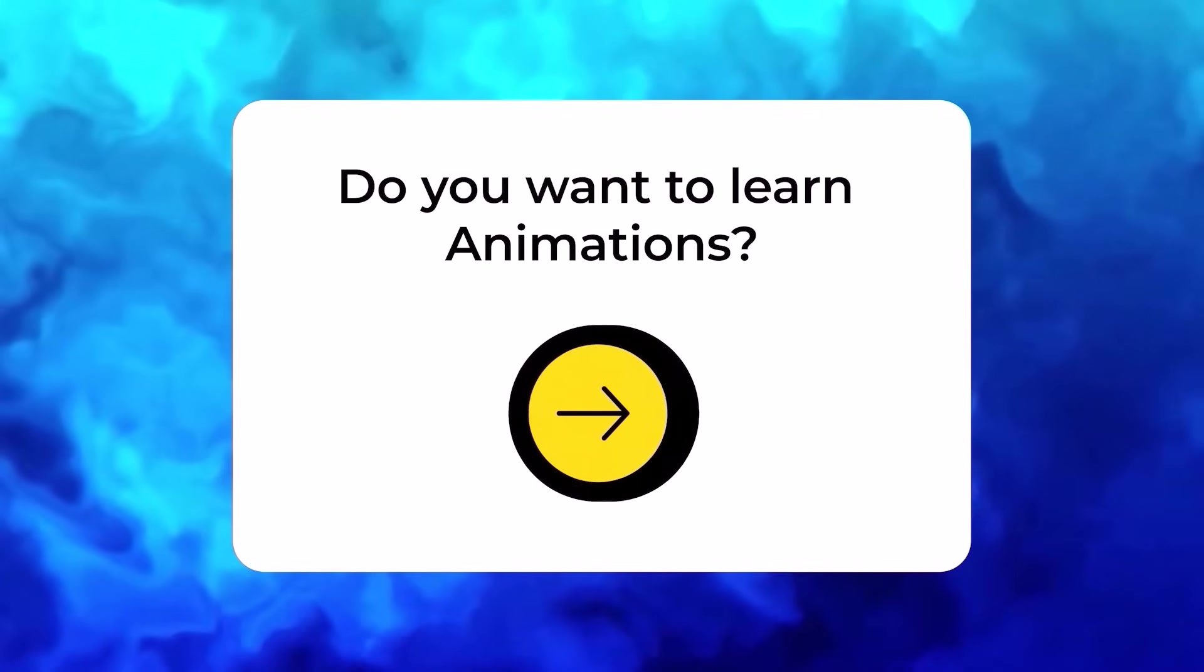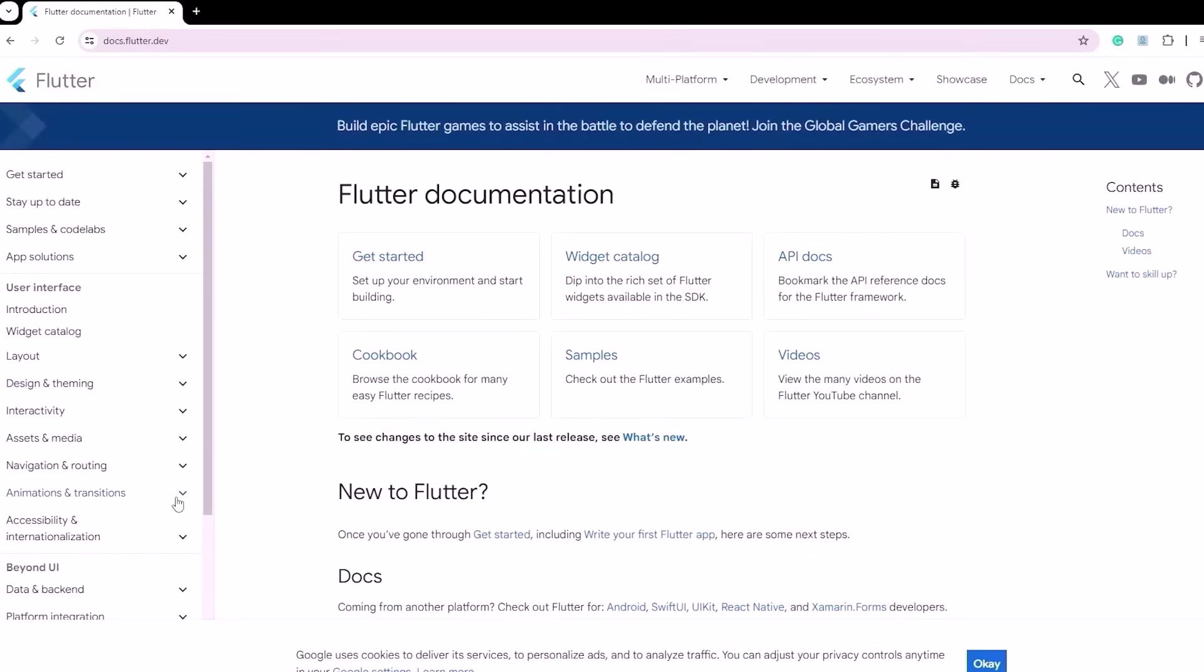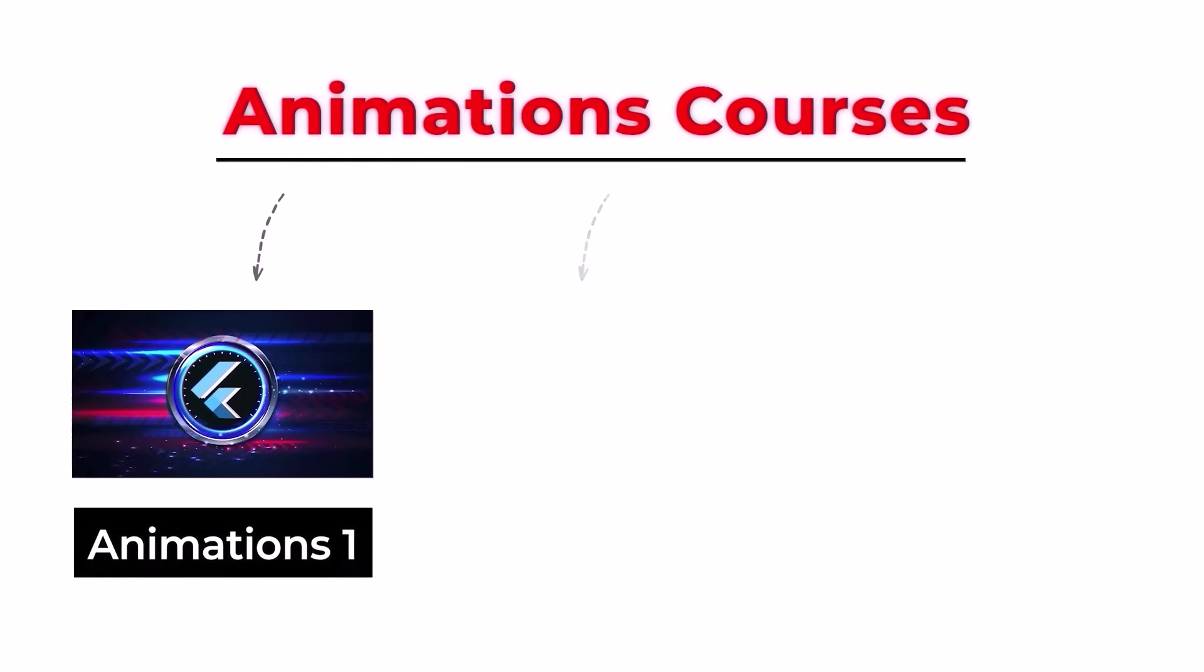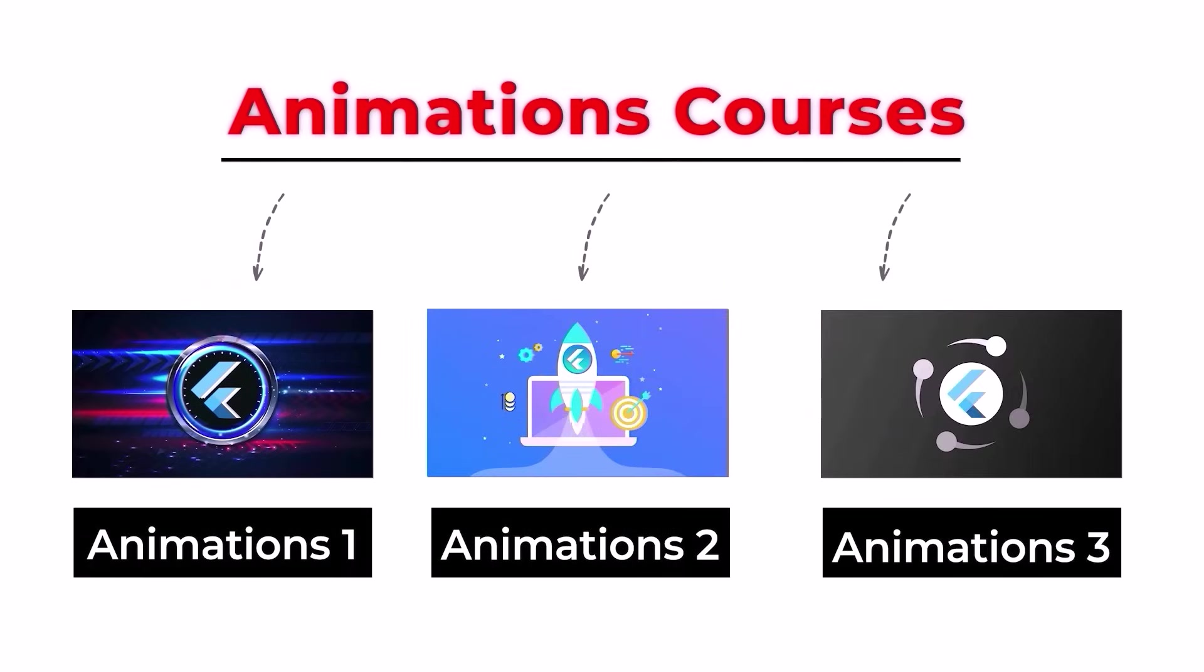To know more about animations, you can visit docs.flutter.dev or you can get our course to become an expert with animations.